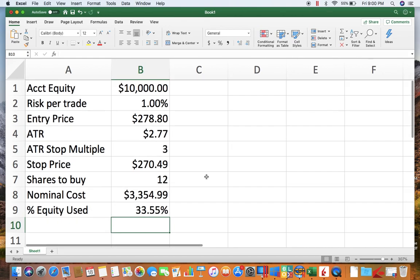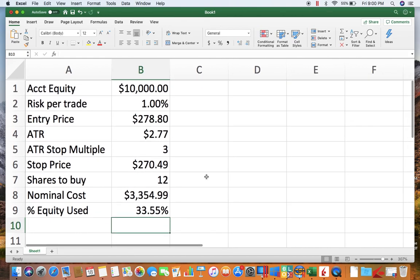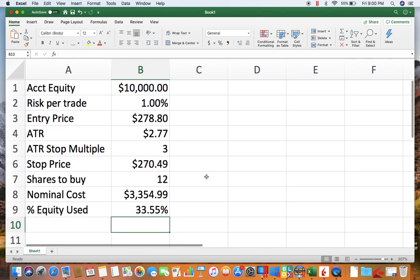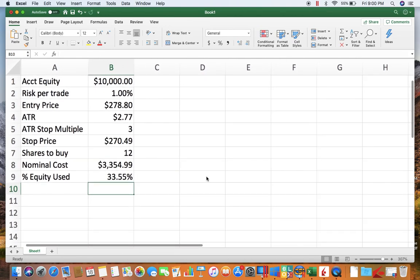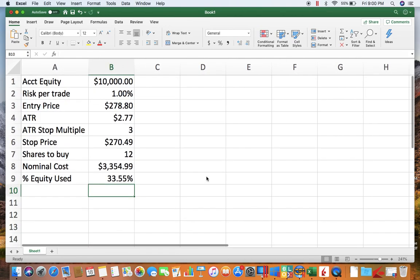So there you go. Real easy with this simple spreadsheet, you can be using volatility to calculate your position sizes. And like I said before, what this allows you to do is normalize volatility across all your positions.